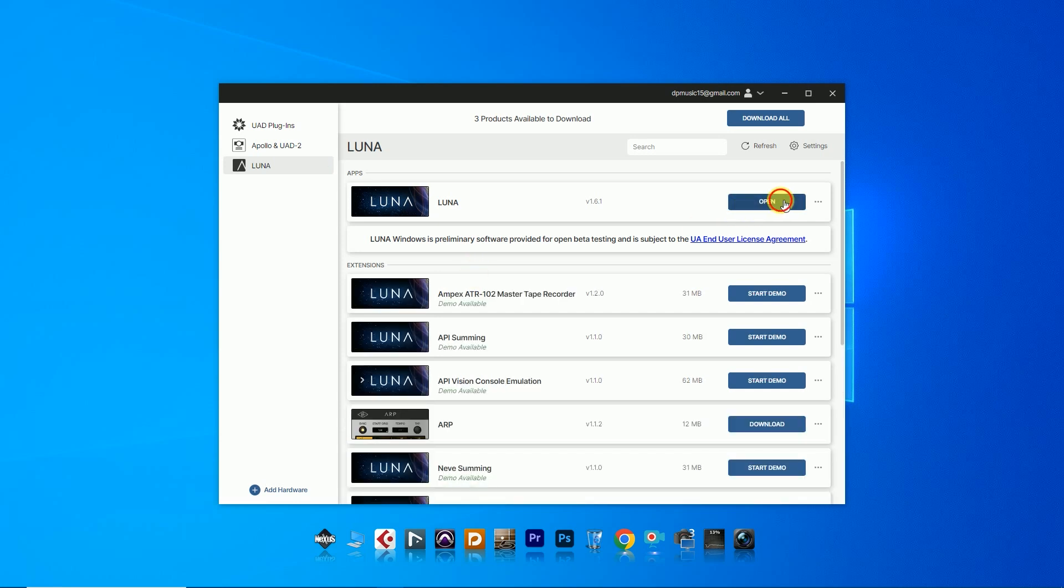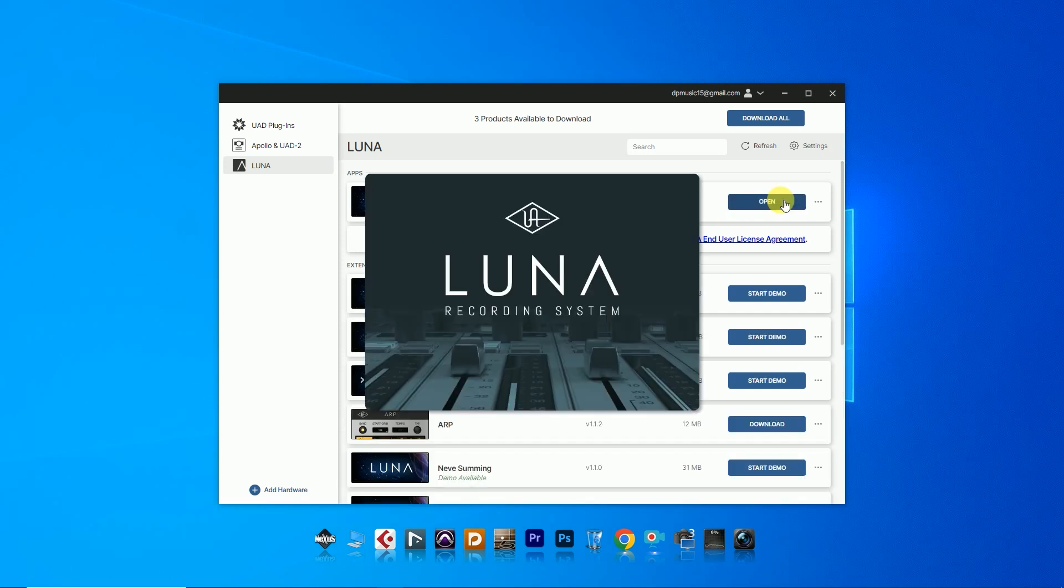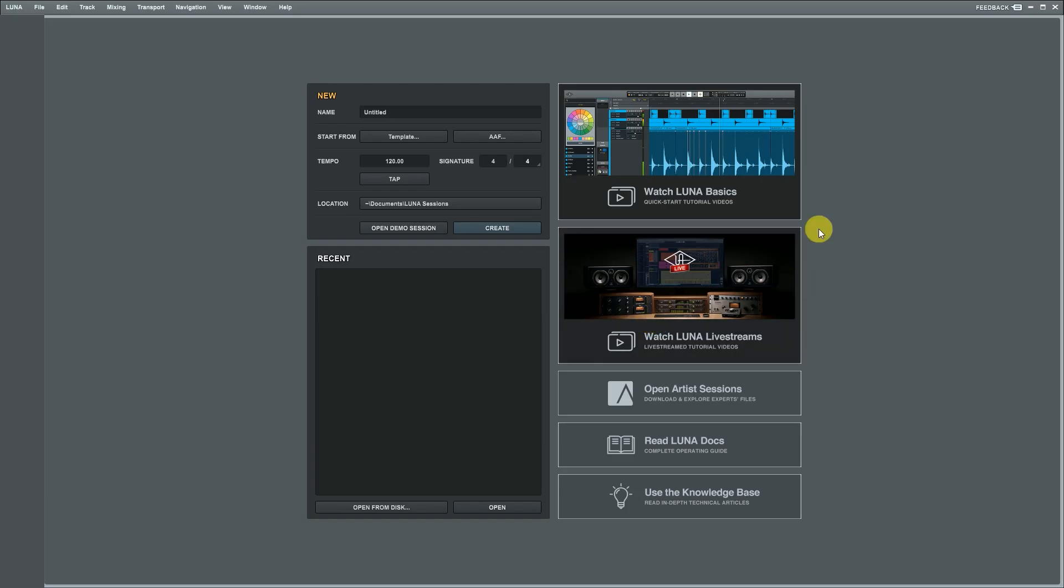After that, I'm opening our Luna recording system. I'm using this DAW for the first time. First, set up the DAW with your interface.